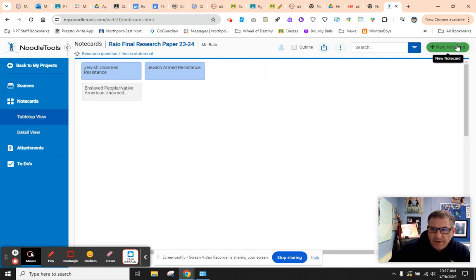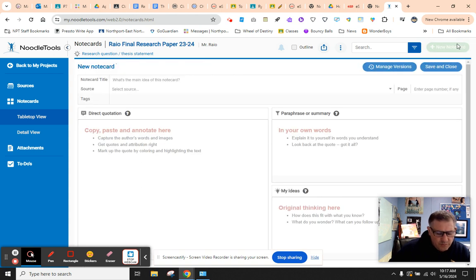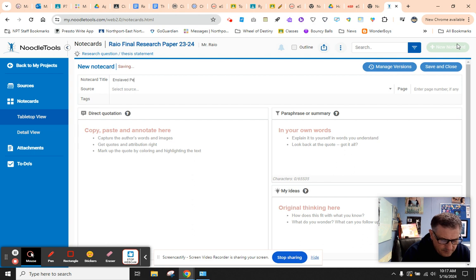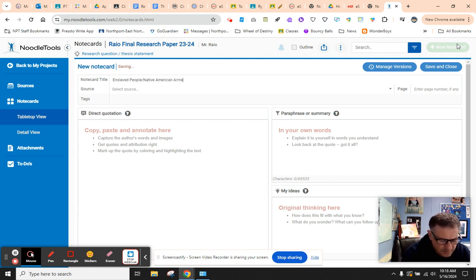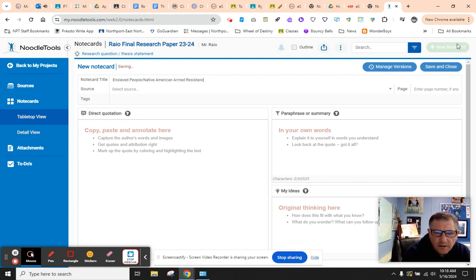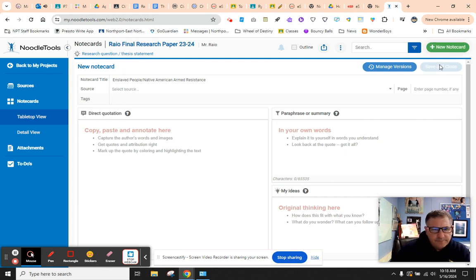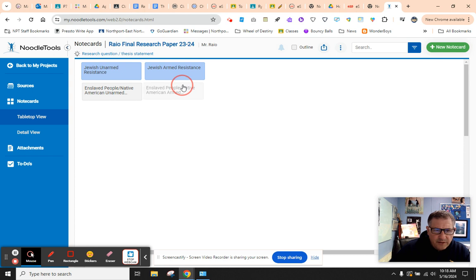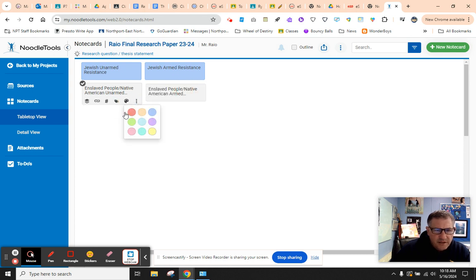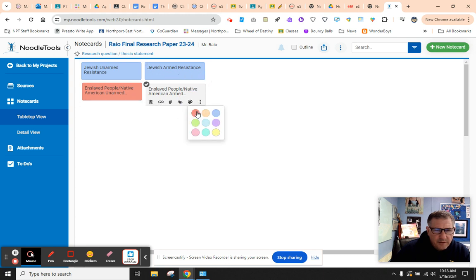And then we're going to do another card. So it's going to be either enslaved people or Native American Armed Resistance. We're going to hit save and close. And we can give this a different color. It's nice to help us stay organized. With the red color.